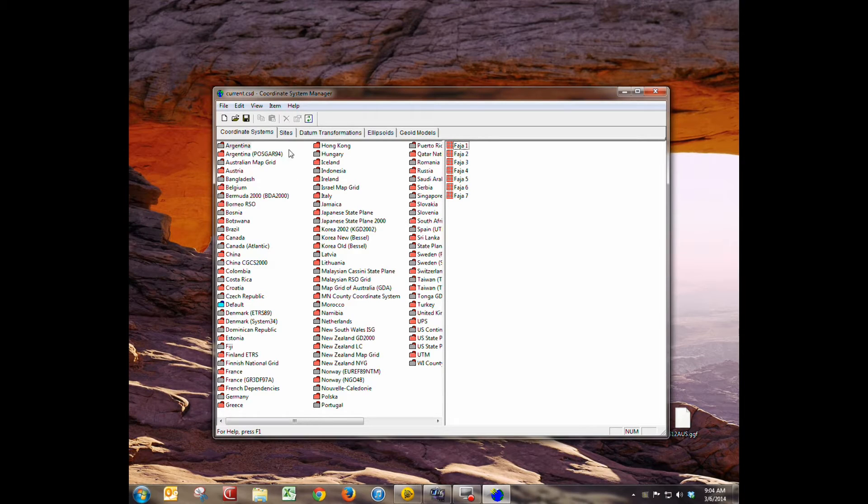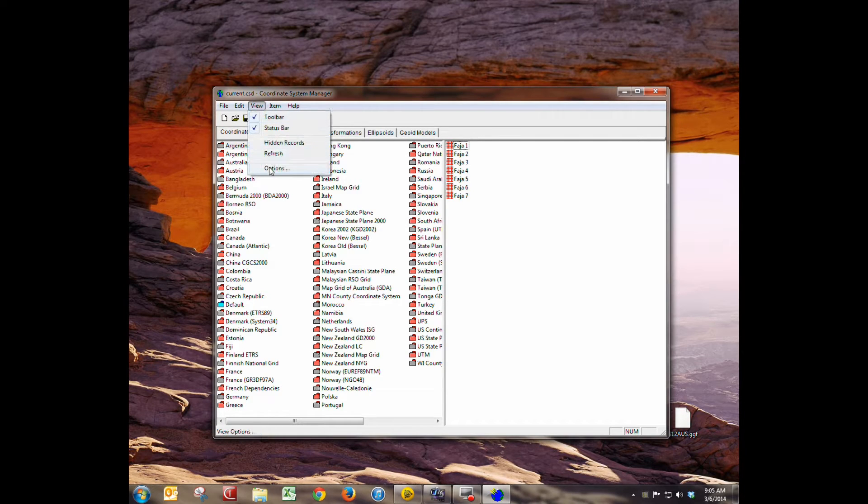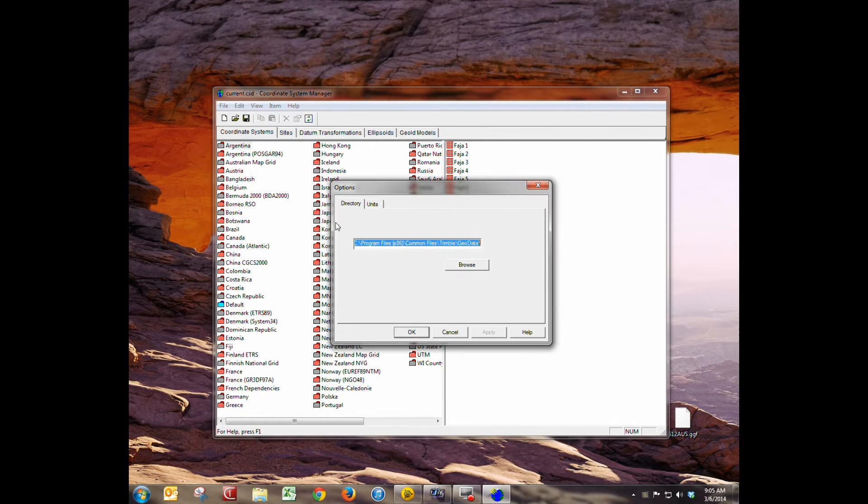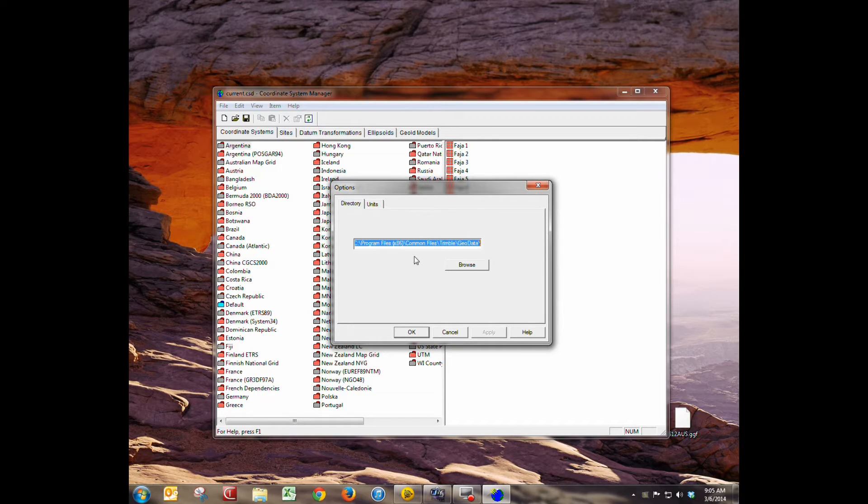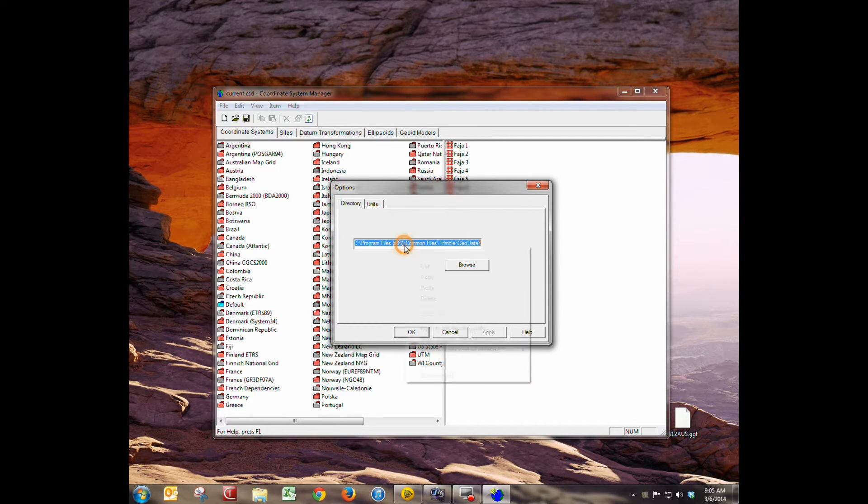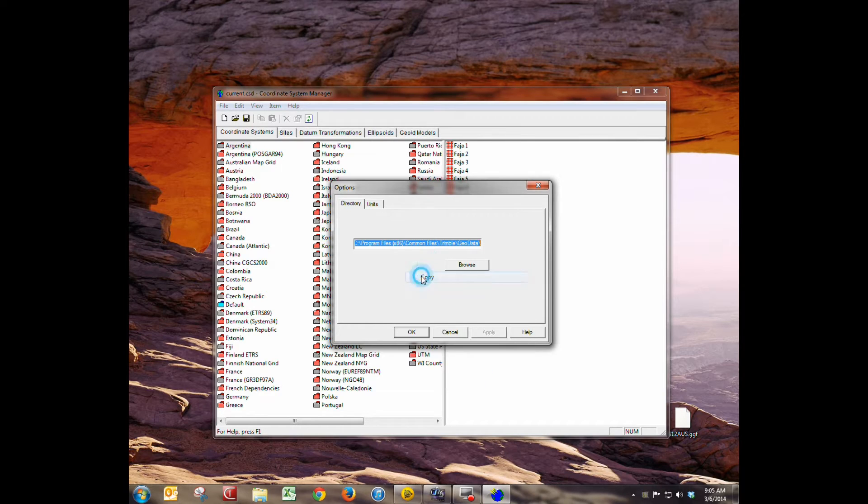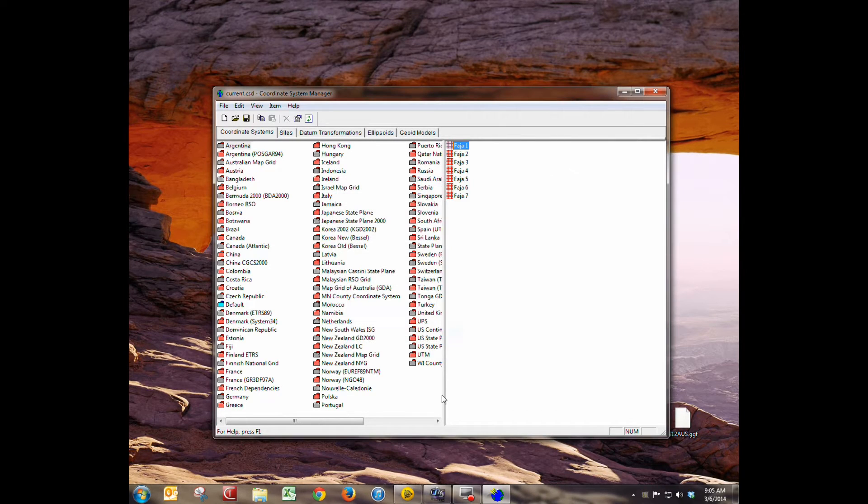So we're going to first go to the view tab and options and we need to copy this directory because this directory is where our geoid model is stored and that's where we need to put the new one. We're going to copy this to the clipboard and hit cancel.